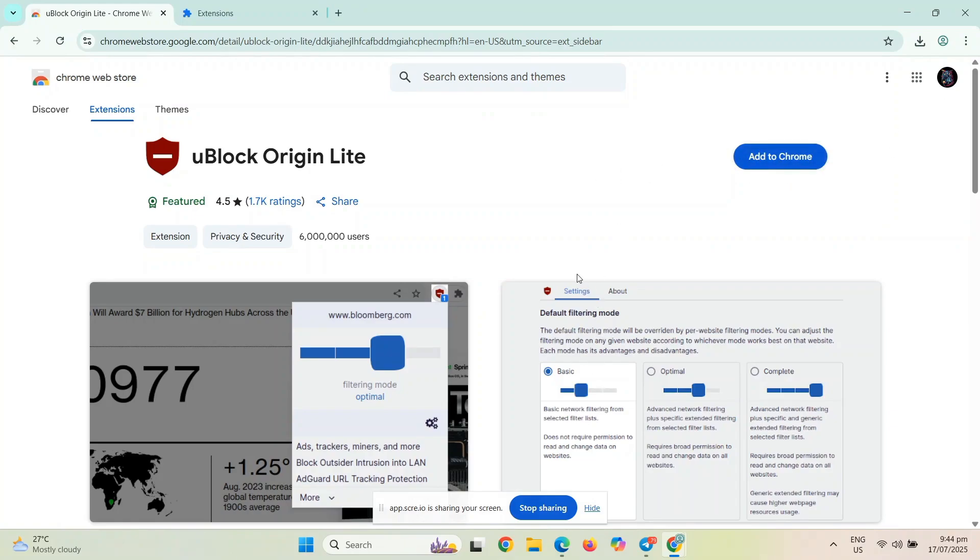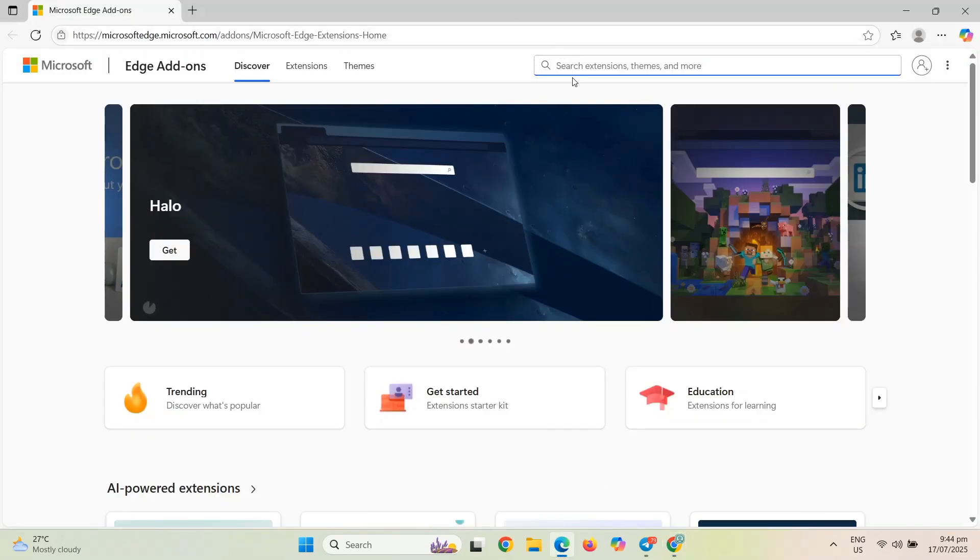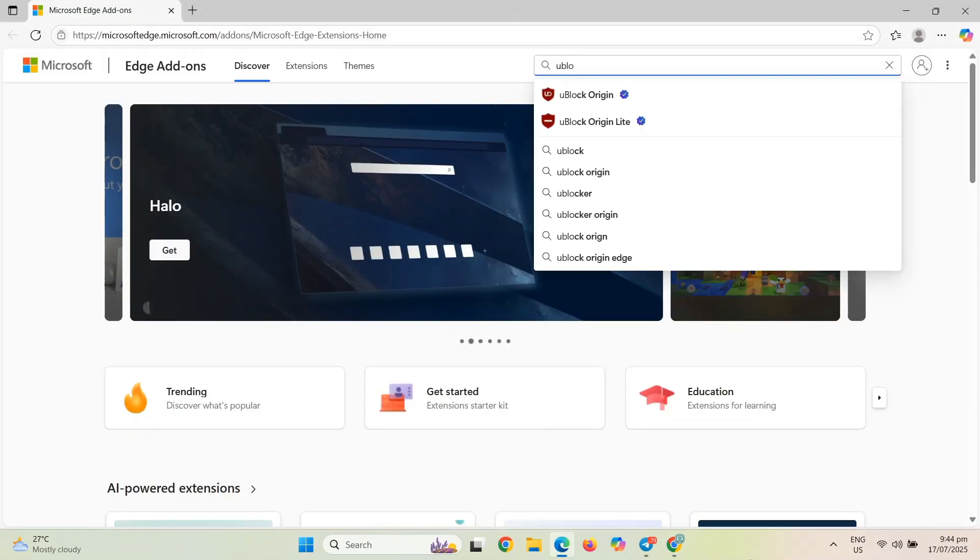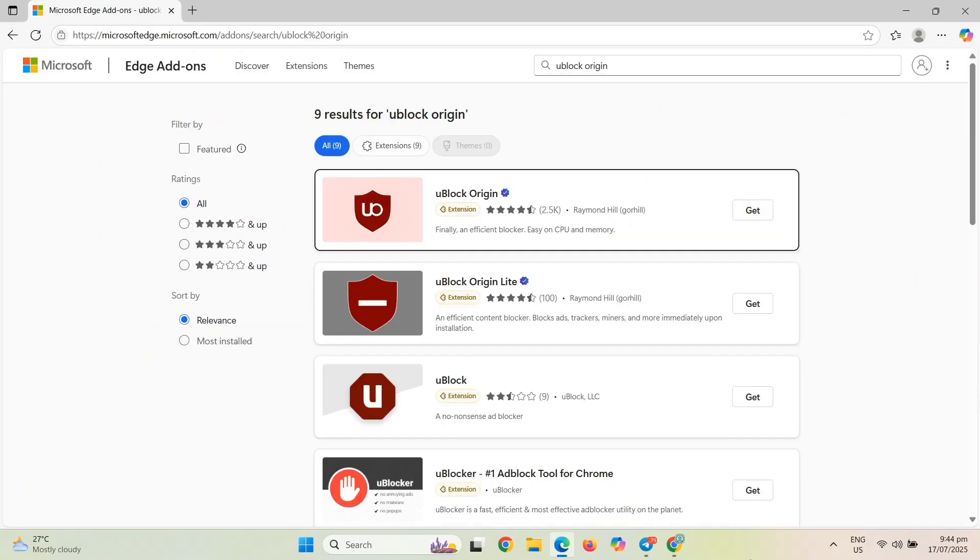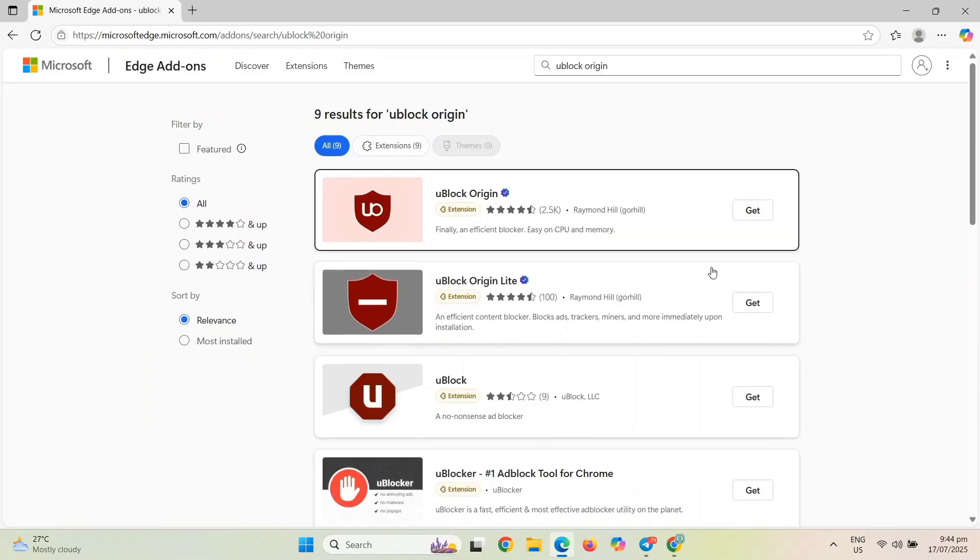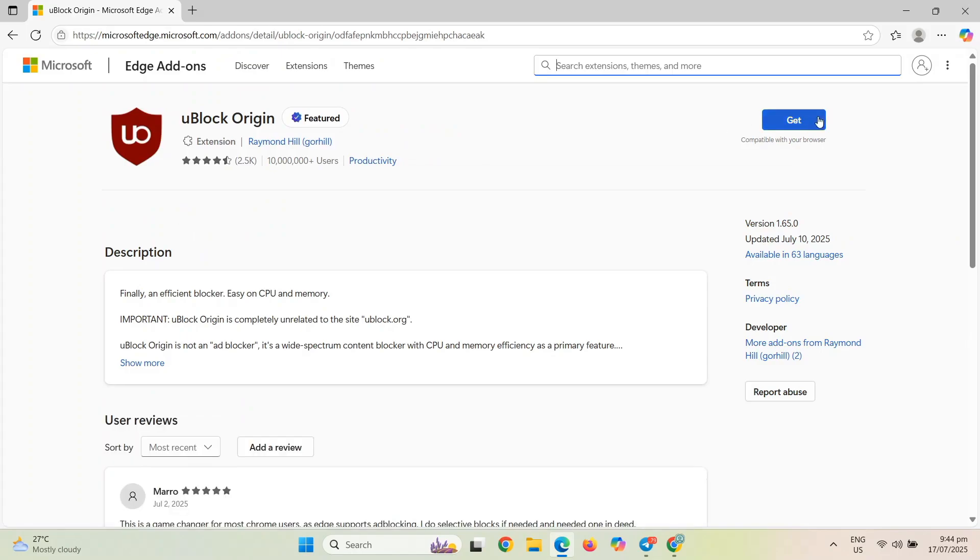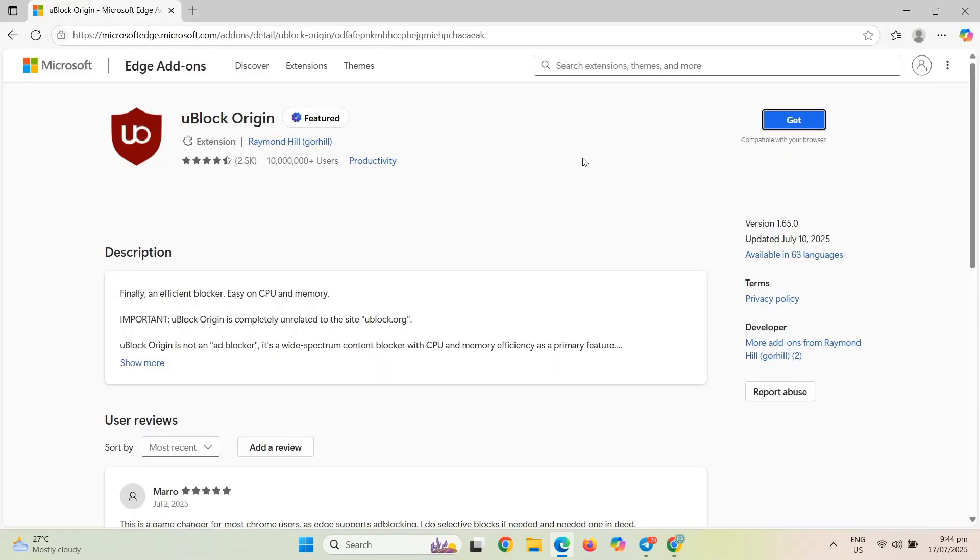Option 2, you can just choose any other browser other than Chrome. You can go to Edge and then search for uBlock Origin here. And then from there, you can still install it into your extension even if it's manifest version 2.